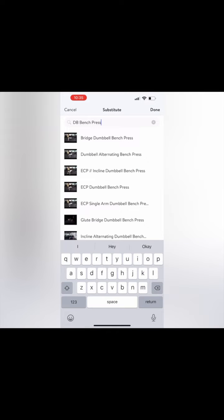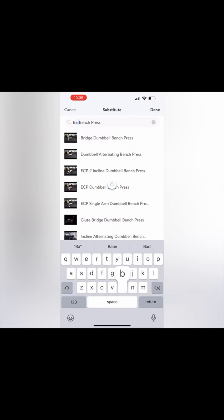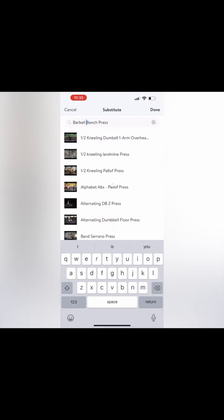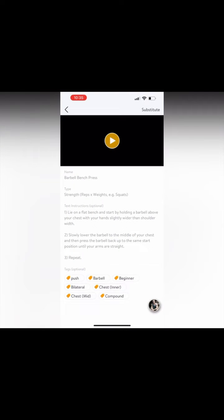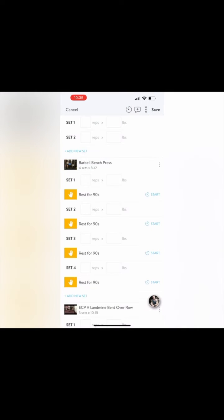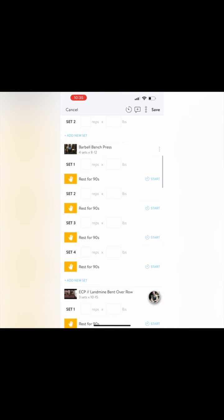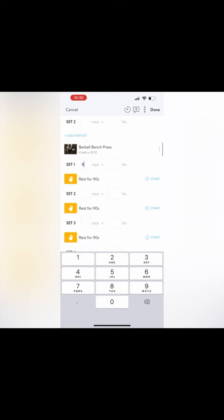Well, you can hit substitute by hitting the three dots, and then you can go in and swap out a barbell bench press or another exercise for the exercise that you don't have equipment for. You'll hit substitute, and then it switches out that specific exercise just by hitting those three dots off to the right.